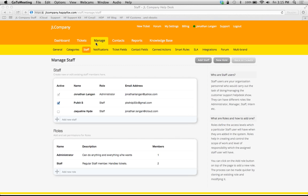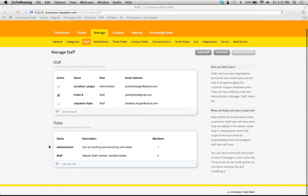So in order to get to this page, you're just going to click on the manage tab and then the sub tab of staff. And first, let's start out by creating a new role.